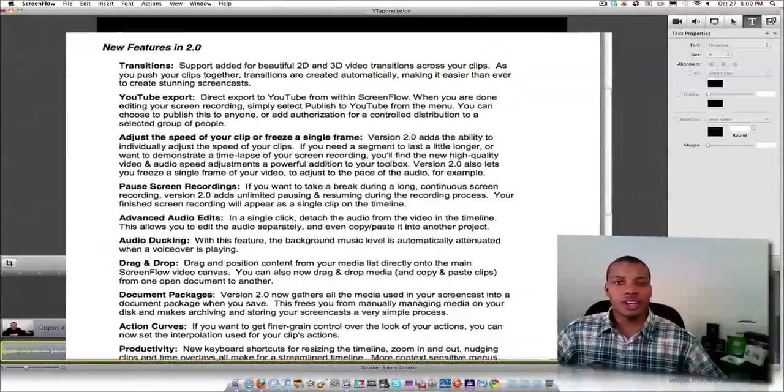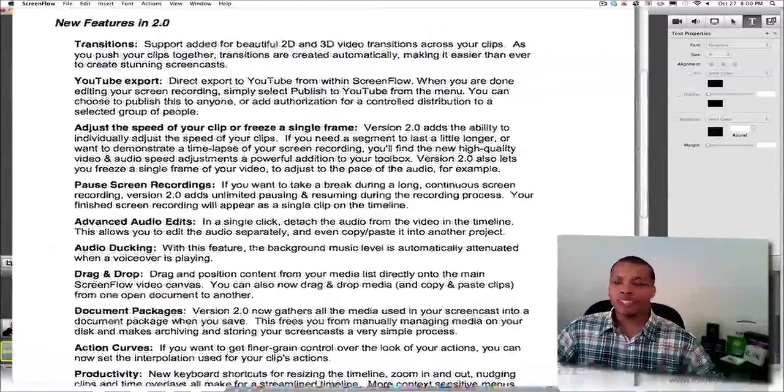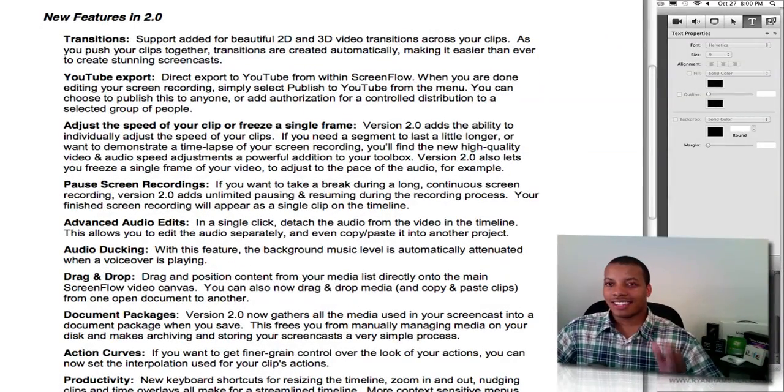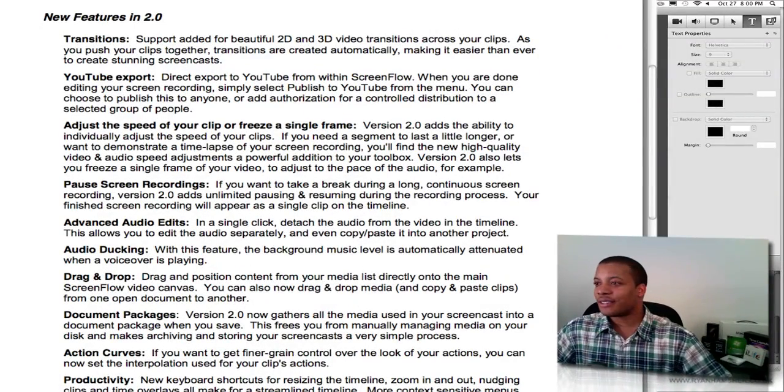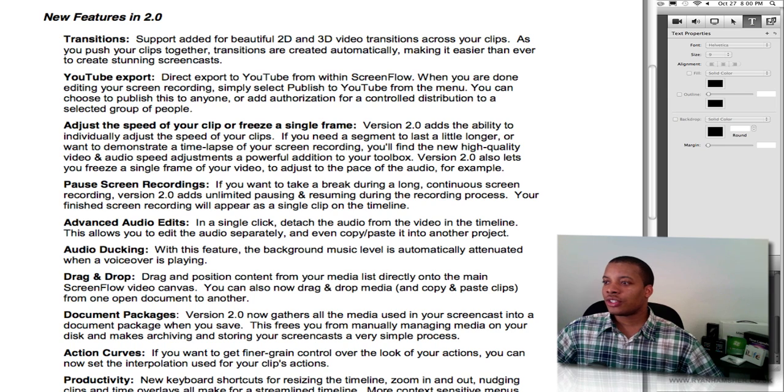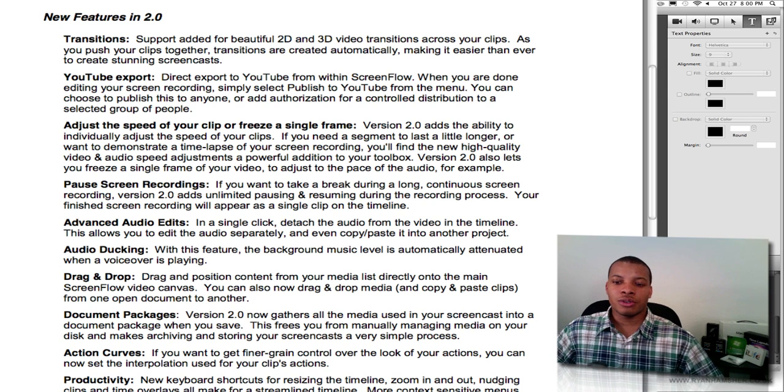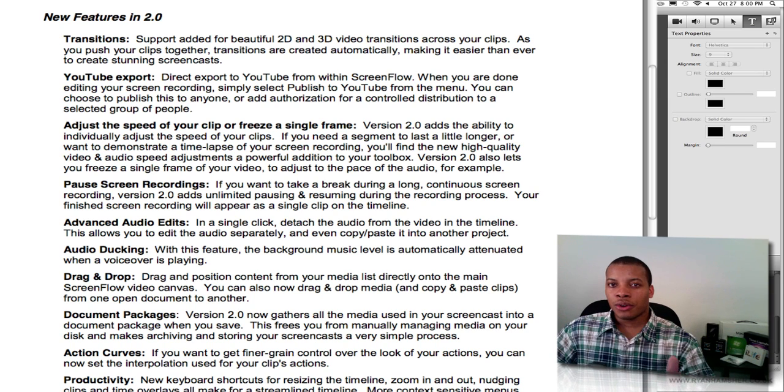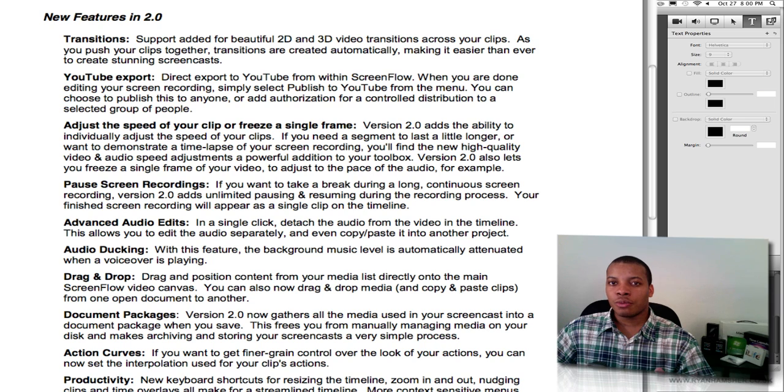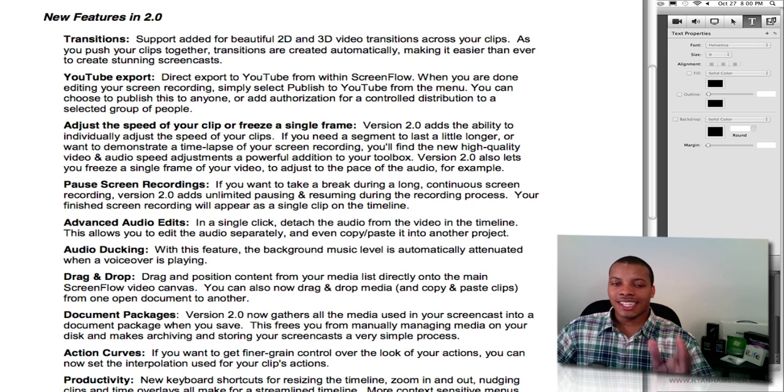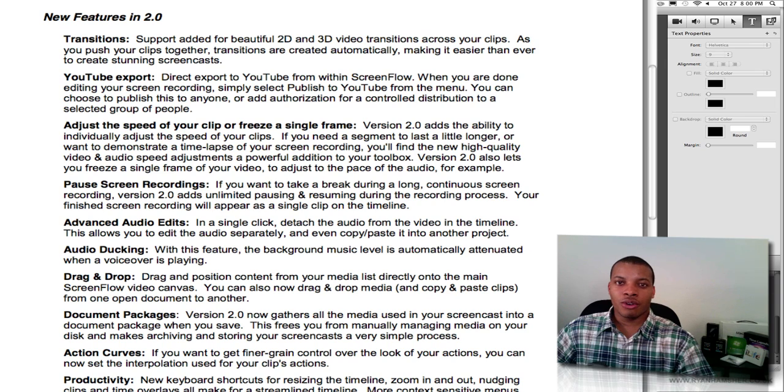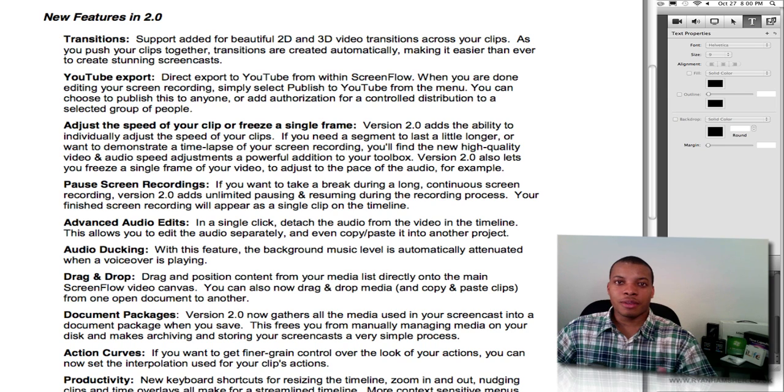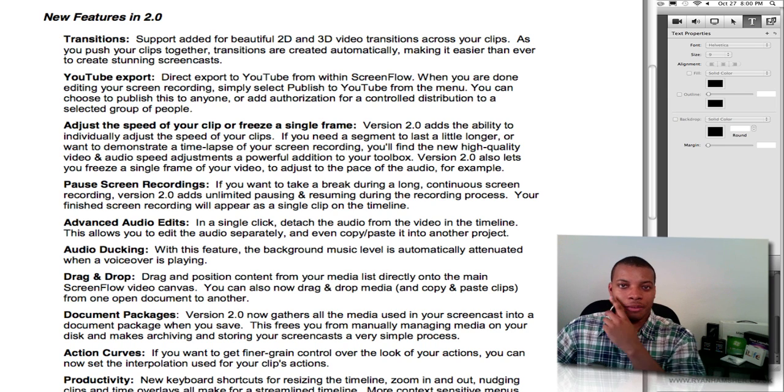It has some other things you can do: color correction. I'm not gonna make this video long, but you can do color correction. I got a little list over here too. Action curves. You can do document packages, which is basically when you import. So you saw me just import that picture now. And before this 2.0 update, if I was to close or delete or move that picture off my computer or off the original source while I'm still working on the screencast, you're not gonna be able to edit anymore. That picture's not gonna be available for you anymore.